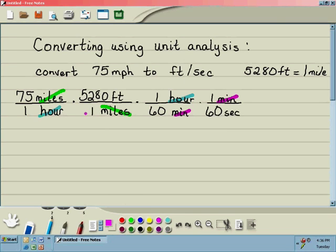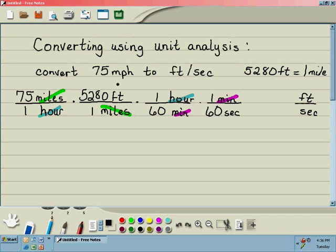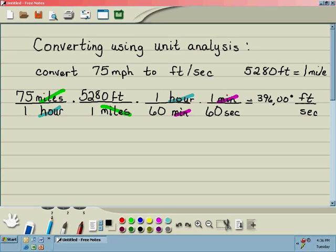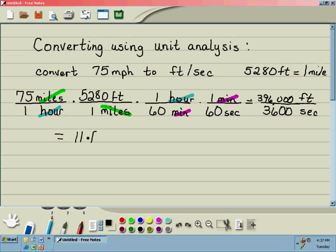We know we're in the right direction when we notice on top we're left with feet, and on the bottom of our fraction we're left with seconds — the unit our answer needed to be in. To simplify, we multiply all of our top numbers: 75 times 5,280, which gives us 396,000. Over 60 times 60, which is 3,600. When we do that division, we get the answer: 75 miles per hour is equivalent to 110 feet per second.